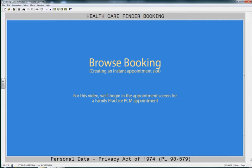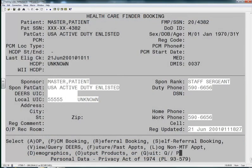Browse Booking. You may have heard the term Browse Booking used when dealing with the Pass menu in CHCS. Browse Booking allows us to create an instant appointment slot.